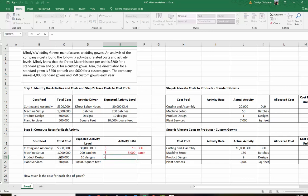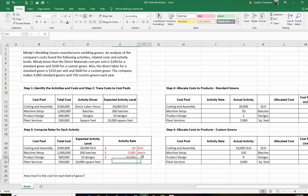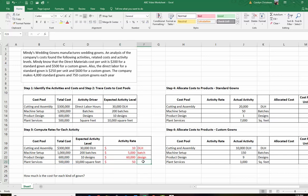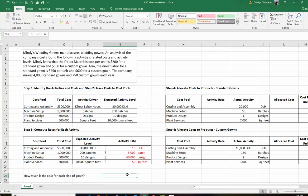We're going to keep doing the same thing. Take the $600,000 and divide it by 10 designs — you get $60,000 per design. Then the last one: $500,000 divided by 10,000 square feet gives you $50 per square foot. So now we have our four different rates, and we're done with step three.